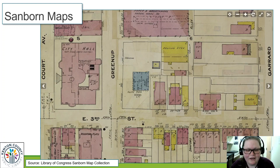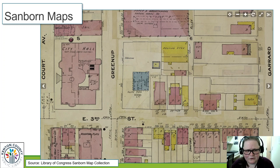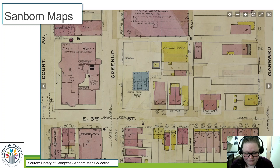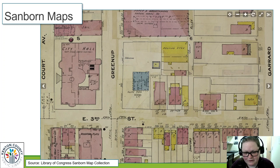Sanborn maps — I love Sanborn maps. Maps are wonderful in general, and these Sanborn maps are fire insurance maps. They were used by the fire department to get an idea of the size of a building, the building materials, how many floors, and windows. But these also tell you a wealth of genealogical data about the family you're looking for.